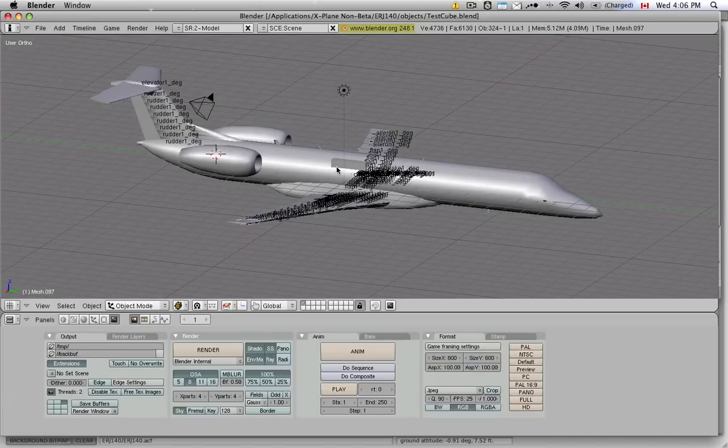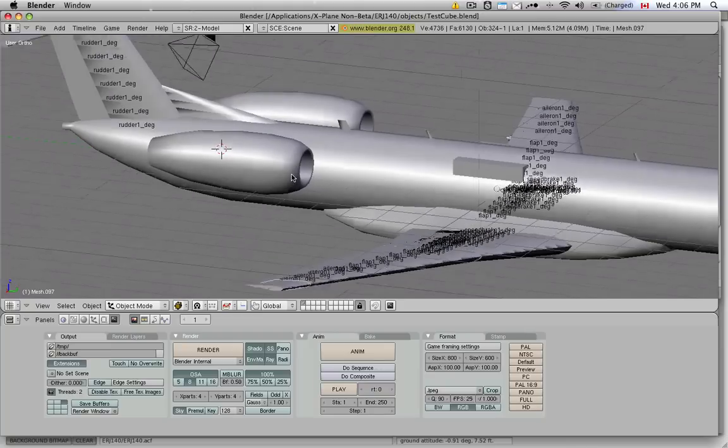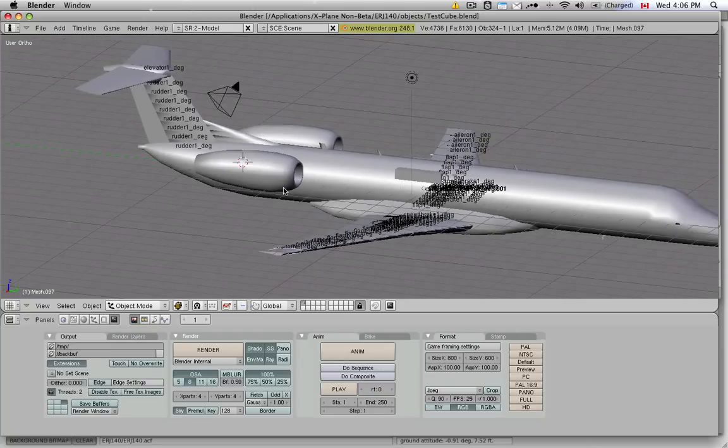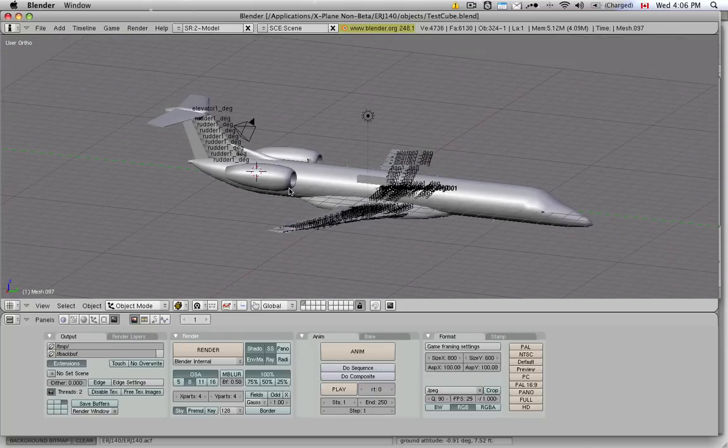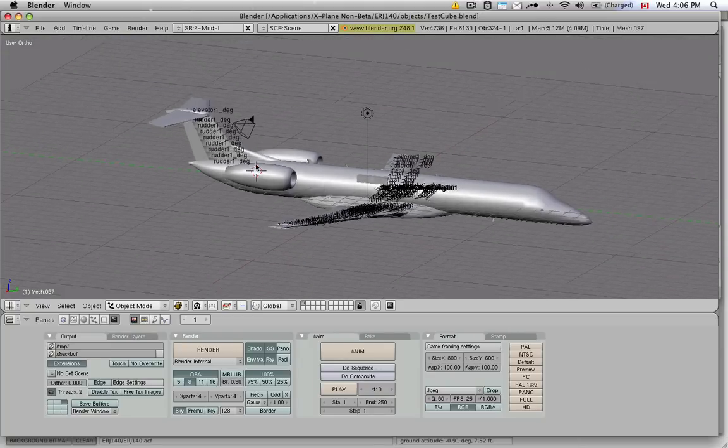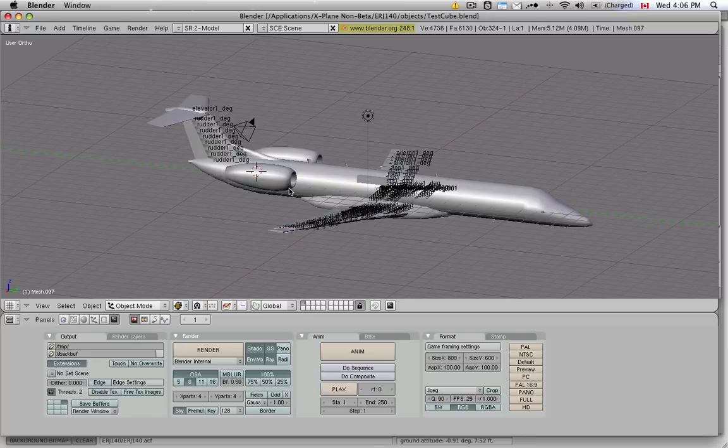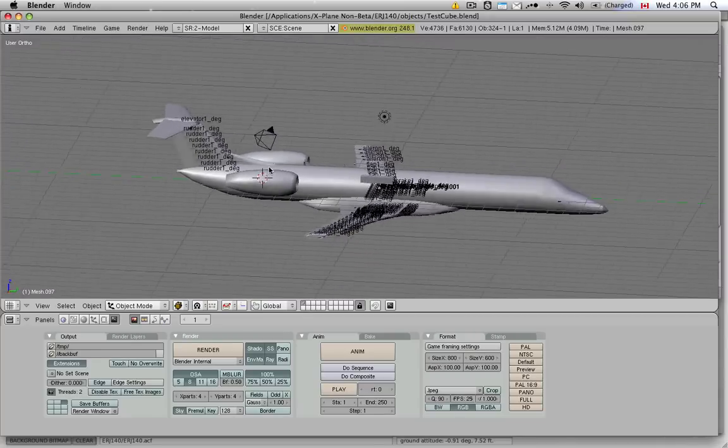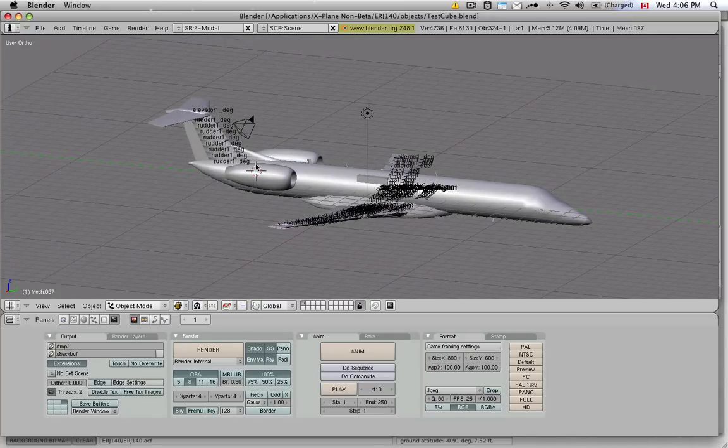And then we'll really get busy adding the detail that we want to add to this plane. So I hope this was a good introduction to how Blender and X-Plane can work together. And I hope you stick around for the rest of the tutorials that I'm going to do. Thank you.